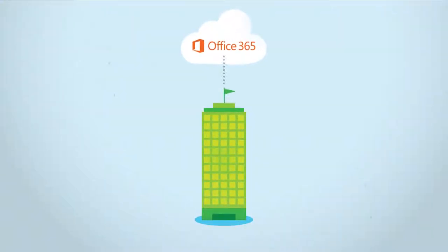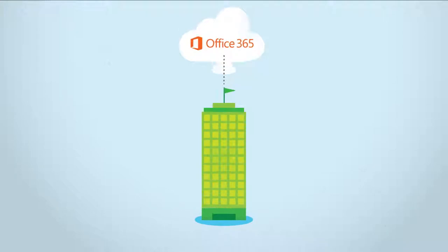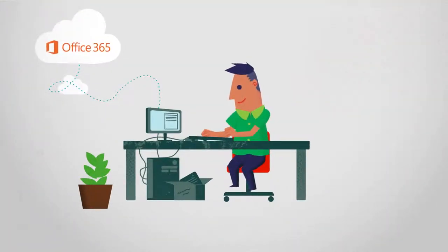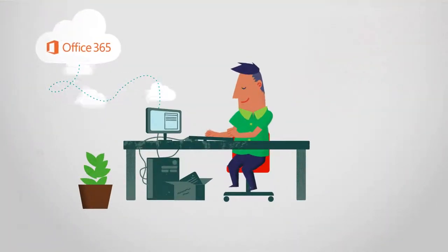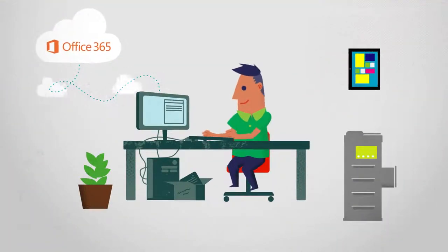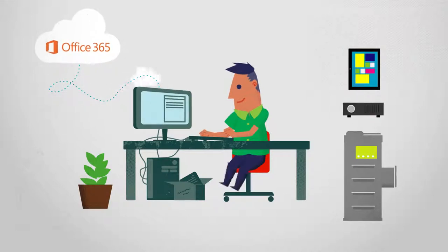Office 365 is an evergreen service, continually improving based on your feedback and needs. Office 365 lets you control how your organization receives those updates to better manage your service.